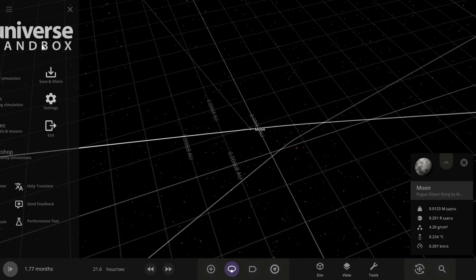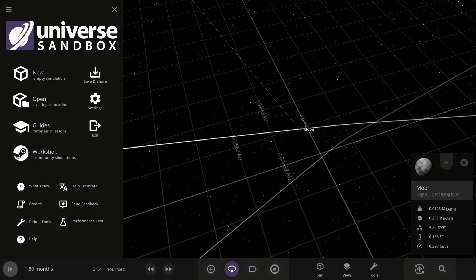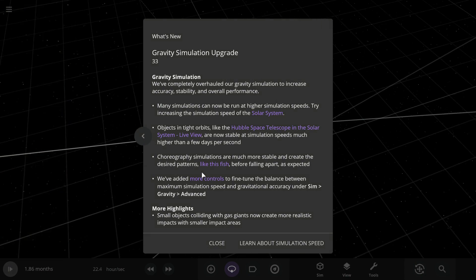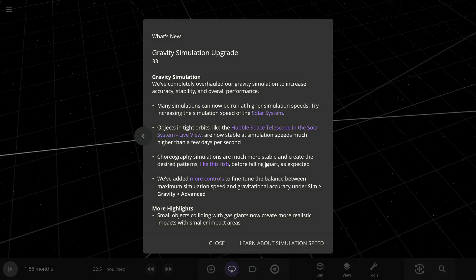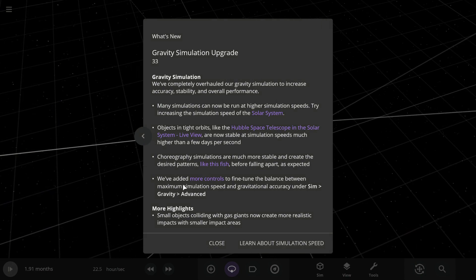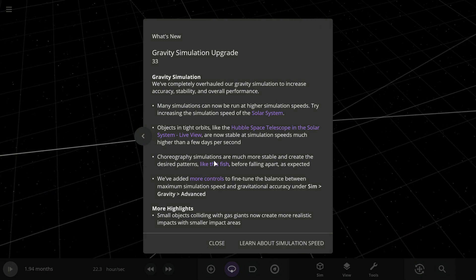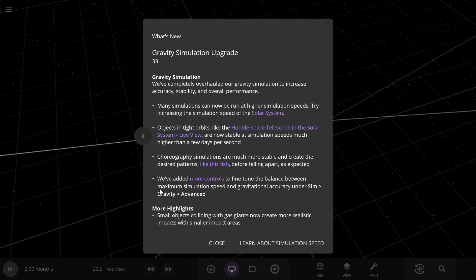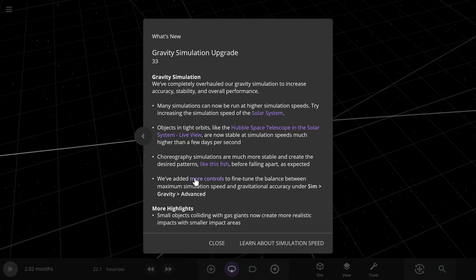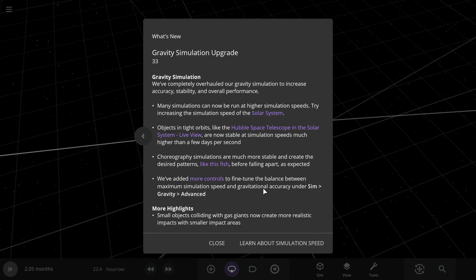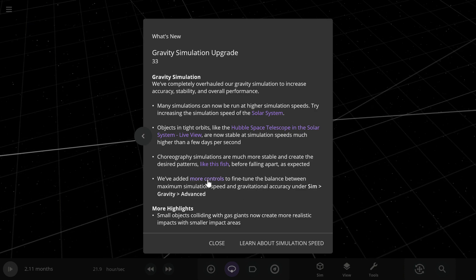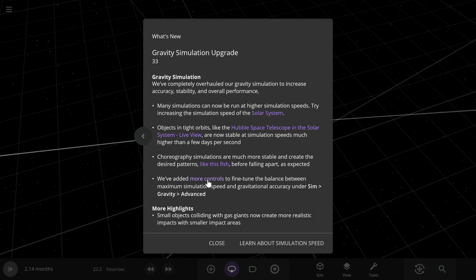Next, they've added more controls to fine-tune the balance between maximum simulation speed and gravitational accuracy under Sim > Gravity > Advanced.